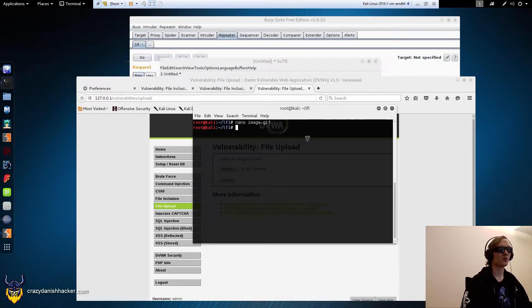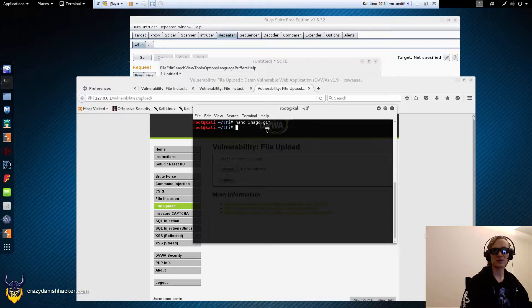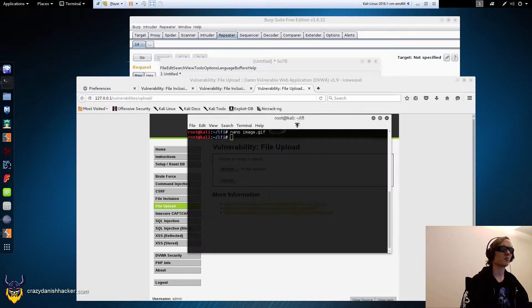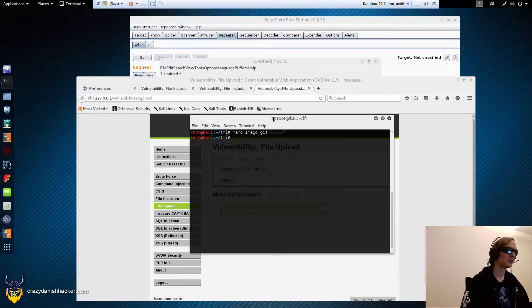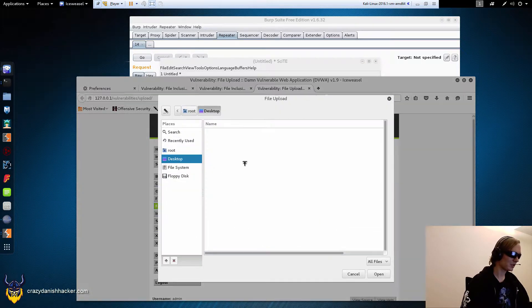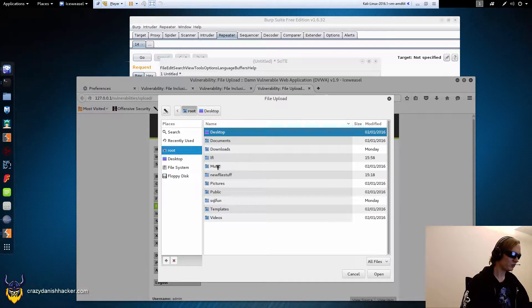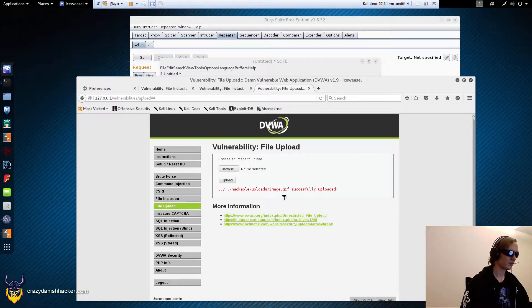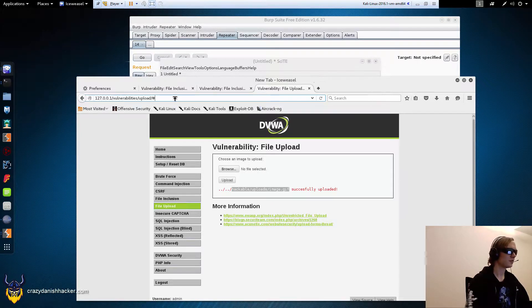We could encode our backdoor or PHP code into the image itself and make it almost impossible to remove, but that's a topic for another video. Anyway, we have a file with the image extension and we will upload it. Let's see where it is — LFI image upload. It has been uploaded to this directory.